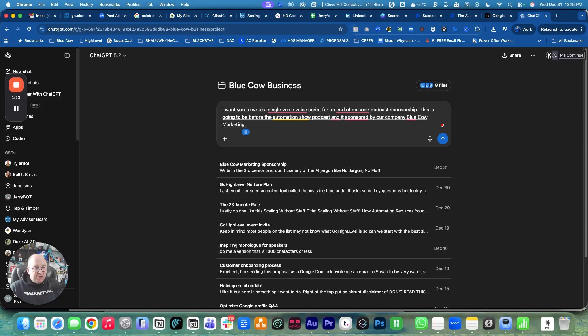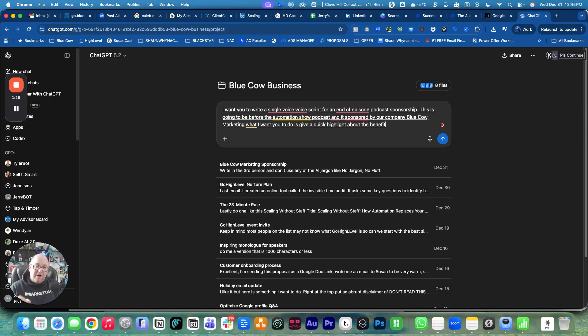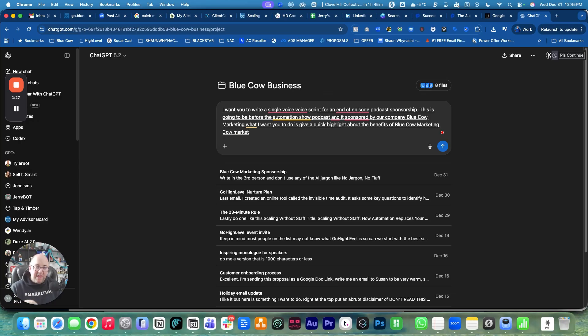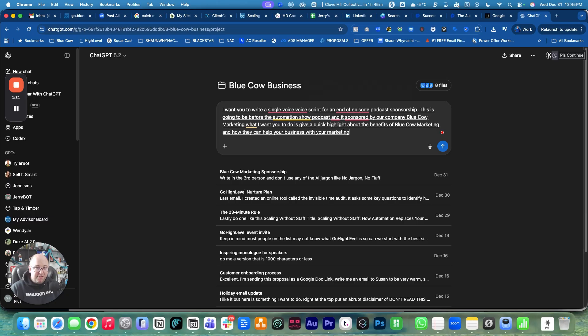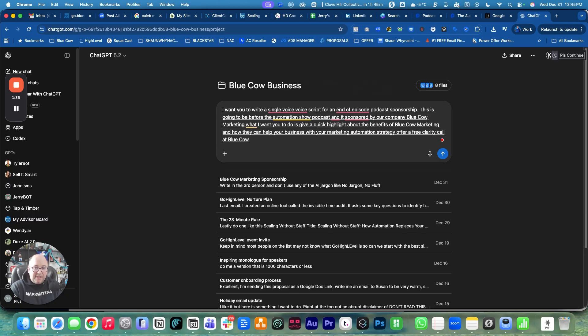What I want you to do is give a quick highlight about the benefits of Blue Cow Marketing and how they can help your business with your marketing automation strategy. Offer a free clarity call at bluecowmarketing.ca.